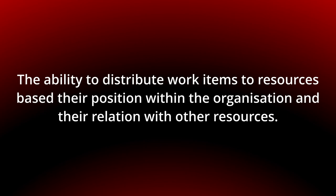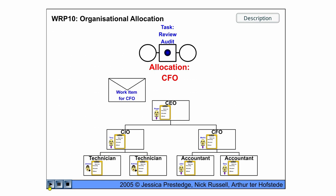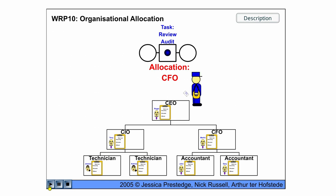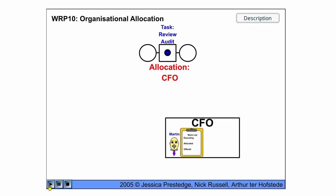You can see the behavior in the following flash animation. We have an organization here with CEO, CIO, CFO and then some technicians and accountants. And we have the Review Audit task and the work item is distributed or allocated to the CFO.